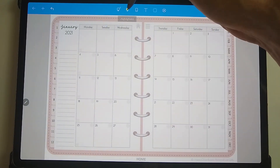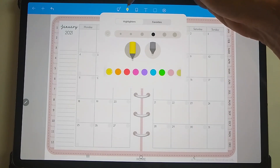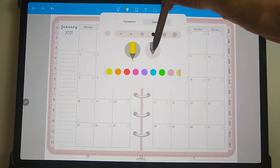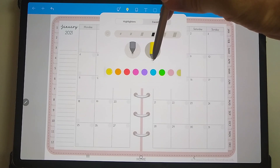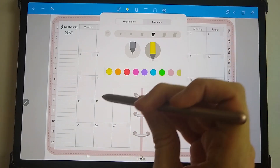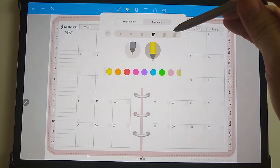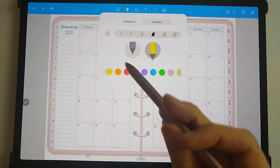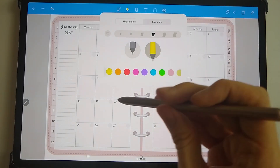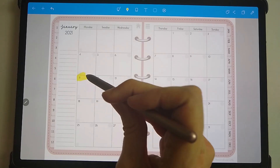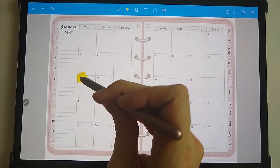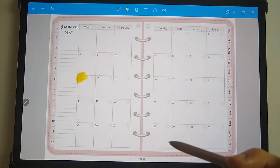You also have the highlighter function — you can pick either a ballpoint pen or the typical diagonally-edged highlighter, and you can change the sizes as well. Again you've got a favourite function and you can change the colours. The good thing with the highlighter function is no matter how much you highlight you'll still be able to see the items underneath.